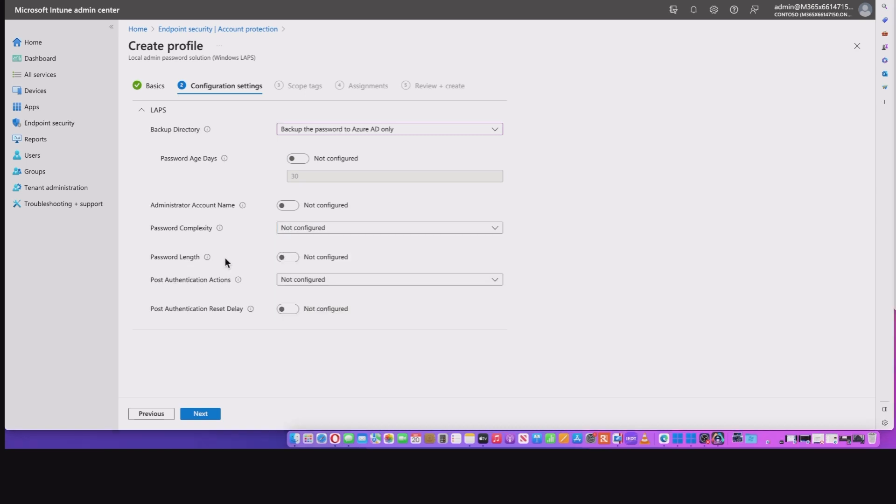So onto password length, pretty self-explanatory. Basically what you need to know there is, there's a minimum of eight, a maximum of 64 characters. And by default, if not configured, it's 14.